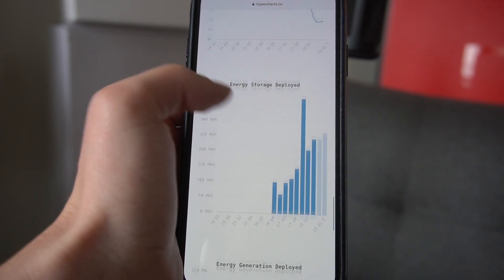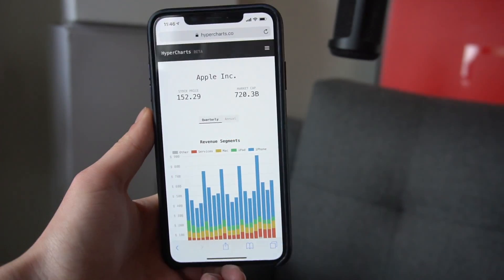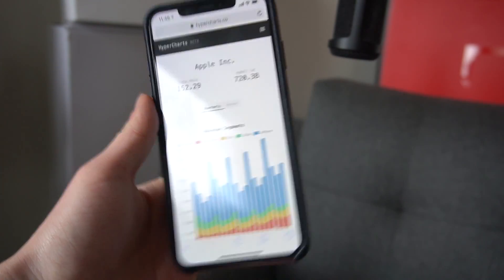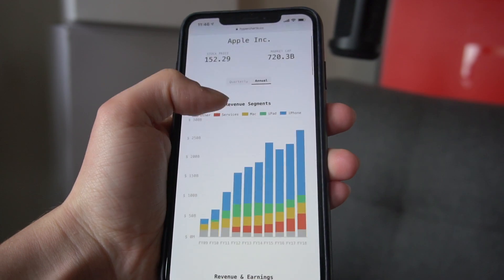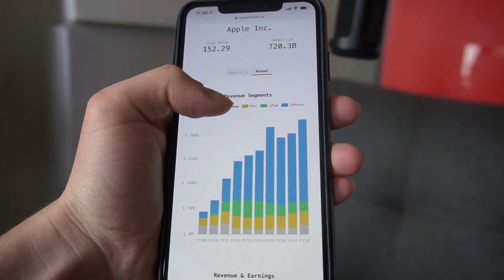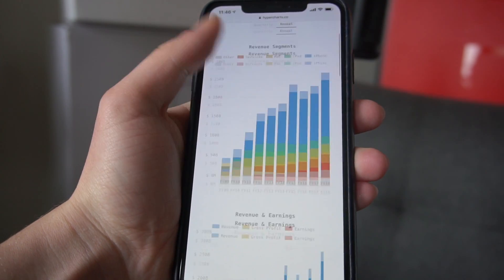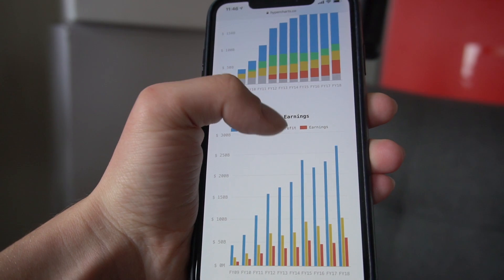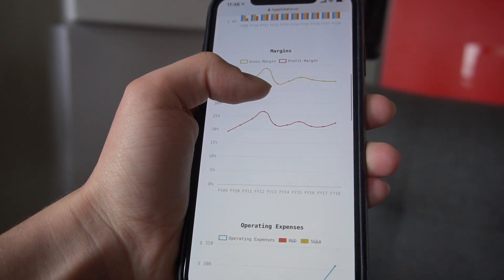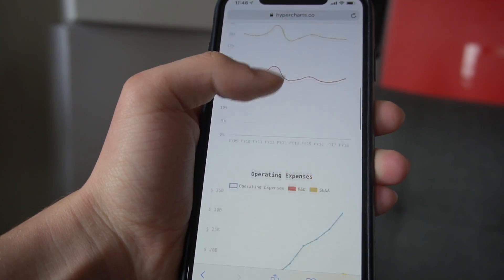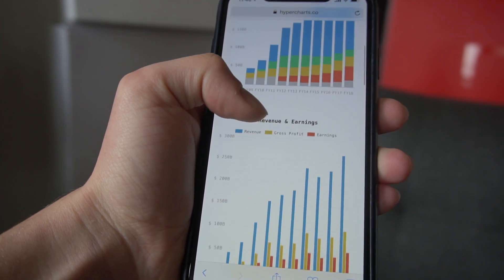Another company I think is interesting is Apple — you can see how their revenue gets broken down by iPhone, Mac, iPad, and services. You can toggle from annual to quarterly. I'm a huge fan of this software product. I create charts for HyperChange all the time, and visualizing complex financial data makes it so much easier for me to understand, talk about, and share. I think it's really going to unlock people's ability to do financial analysis for themselves.